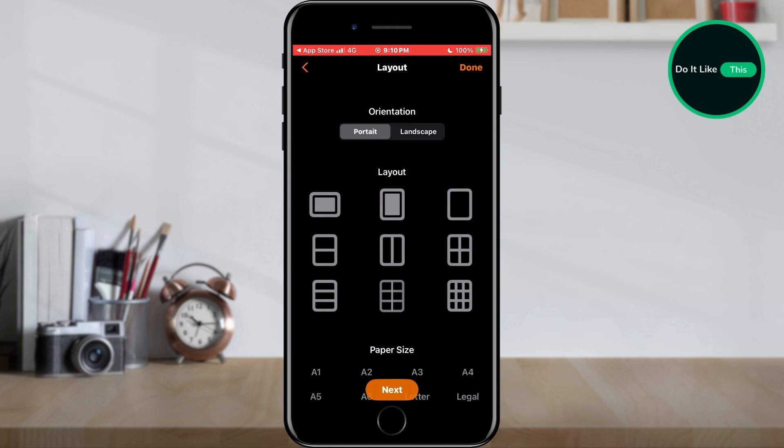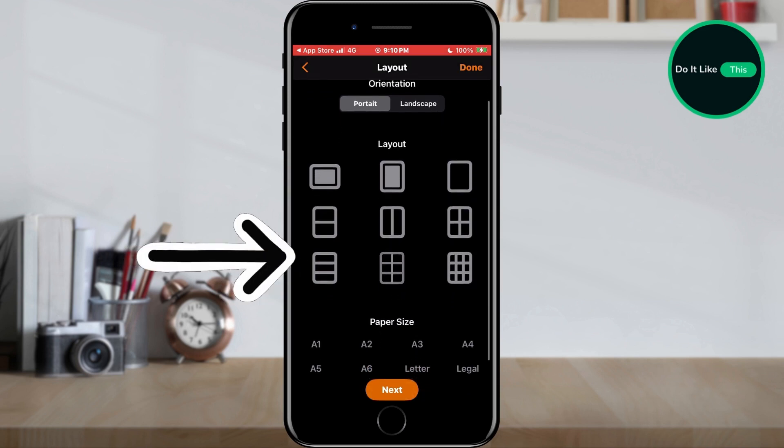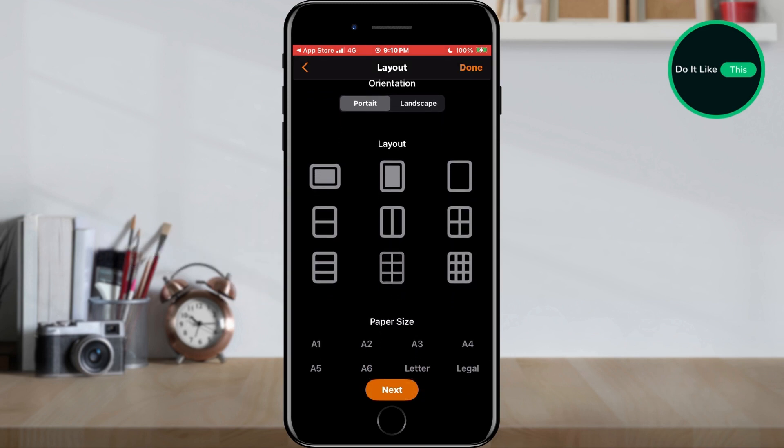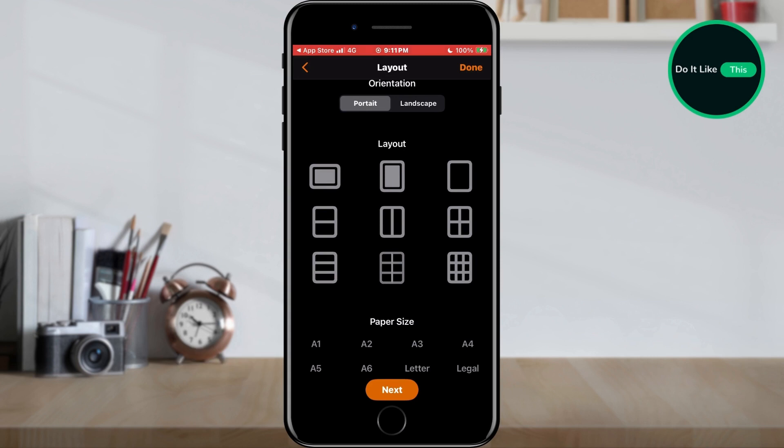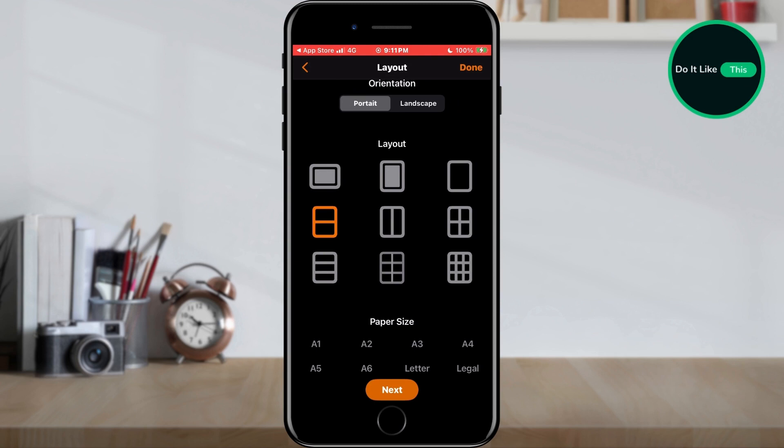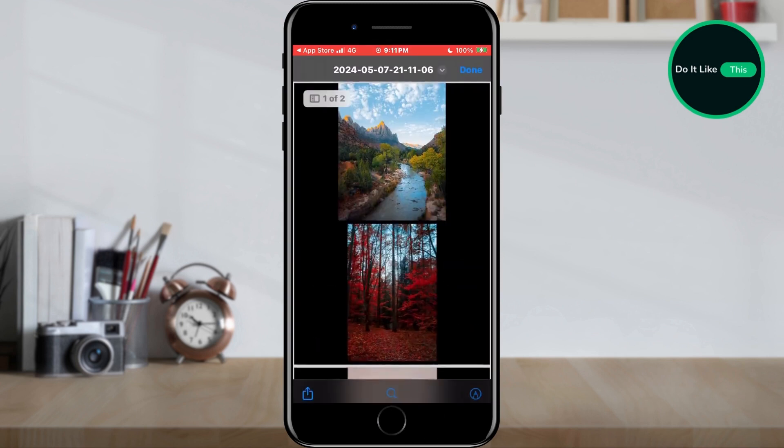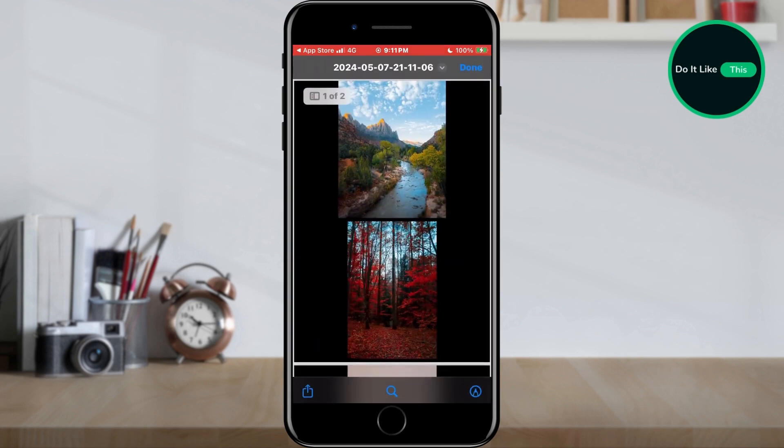The next thing we can do is choose the layout according to which we want the images to be displayed, as well as the page size. You can also switch between portrait and landscape mode. When you have set everything you wanted, just tap on the next button located at the bottom of the screen. That's all.